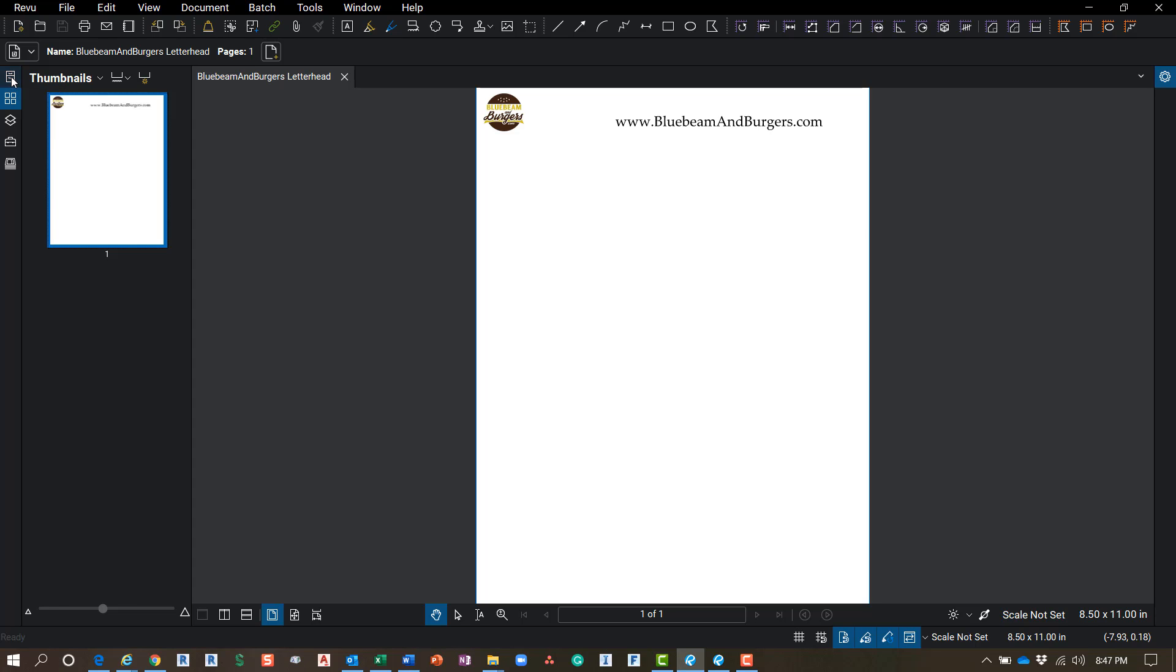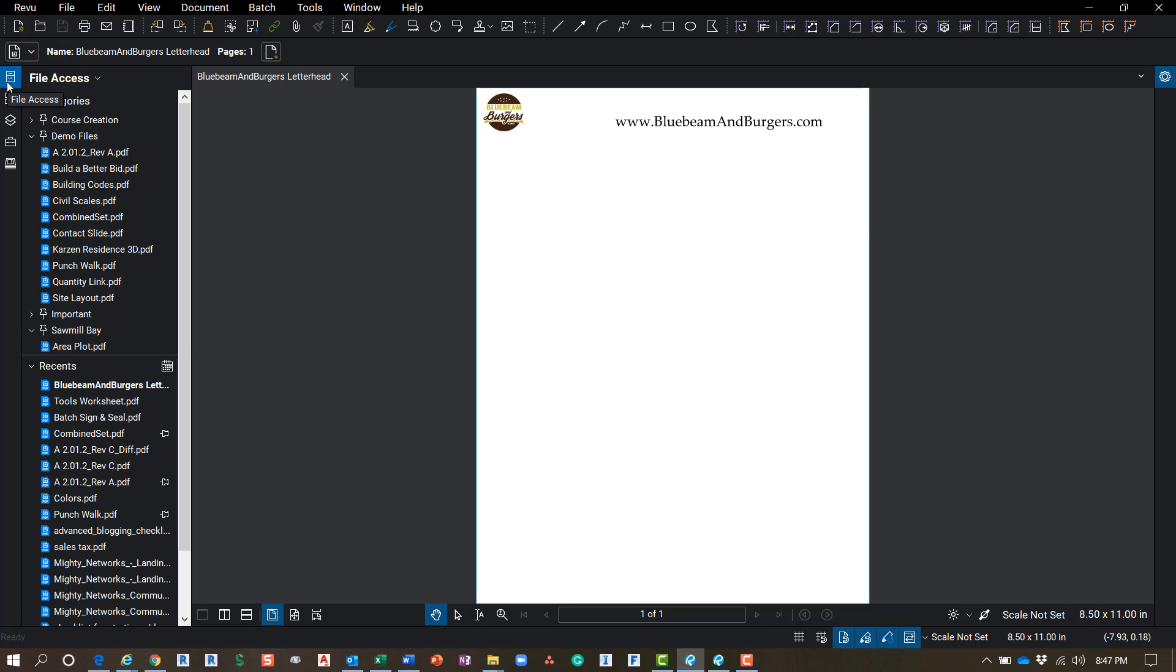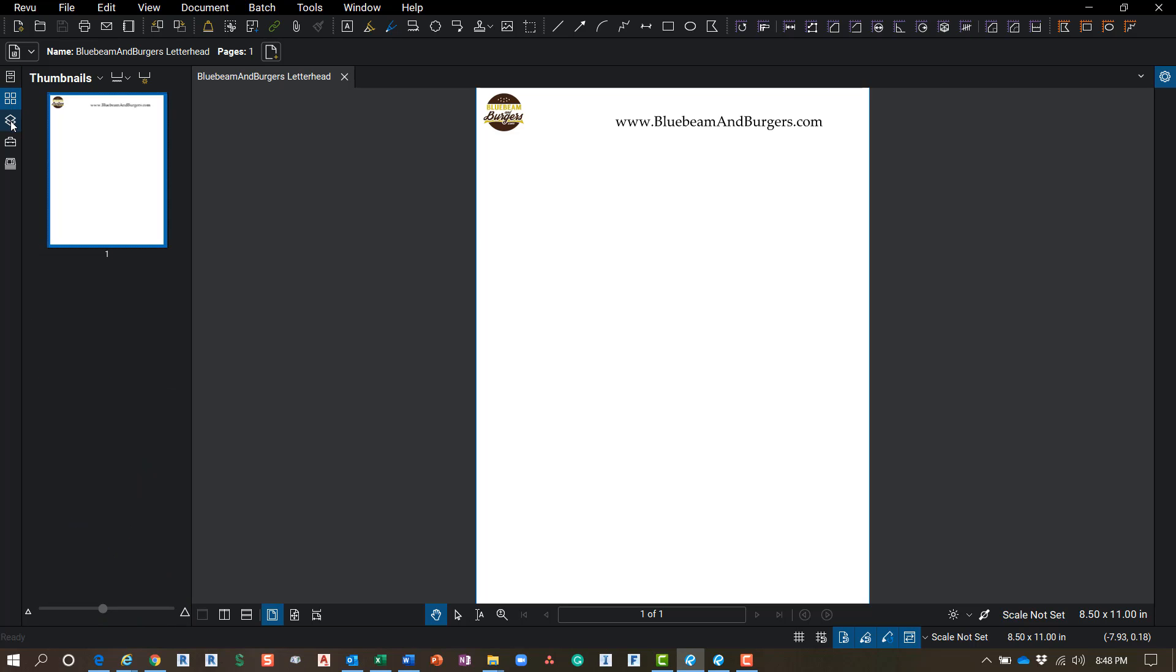Okay, so just a few that I have open in here is going to be our File Access, the Thumbnails, Layers, Tool Chest, and Sets. If the tools that you want are not on here that you're looking for, simply come down to this gray area here and right-click.